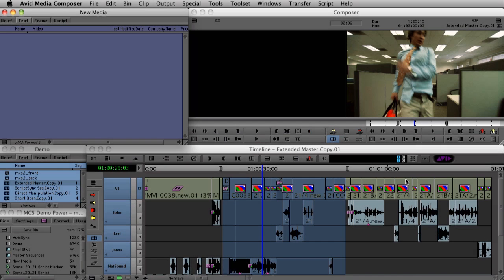Hello and welcome to the Media Composer 5 overview video. There's a lot of great new things to talk about in MC5. We're going to start by covering probably one of the biggest changes to the application, and that's the expansion of the AMA architecture. AMA allows editors to directly and instantly access file-based media right from the sources.